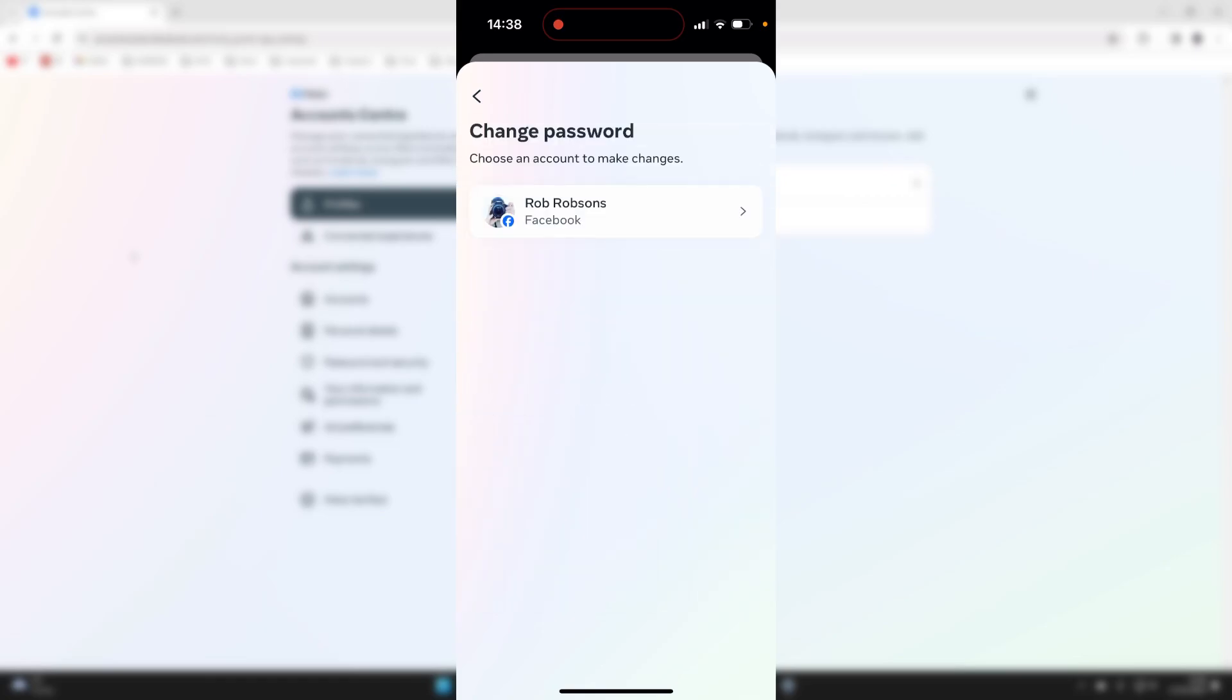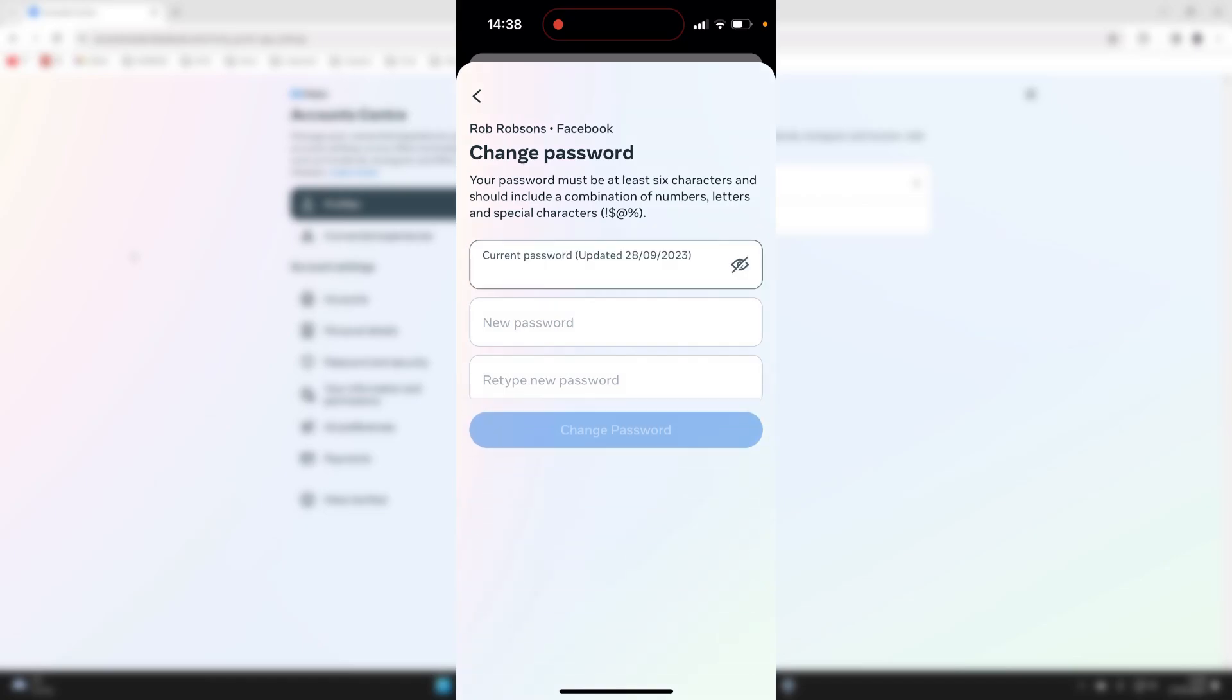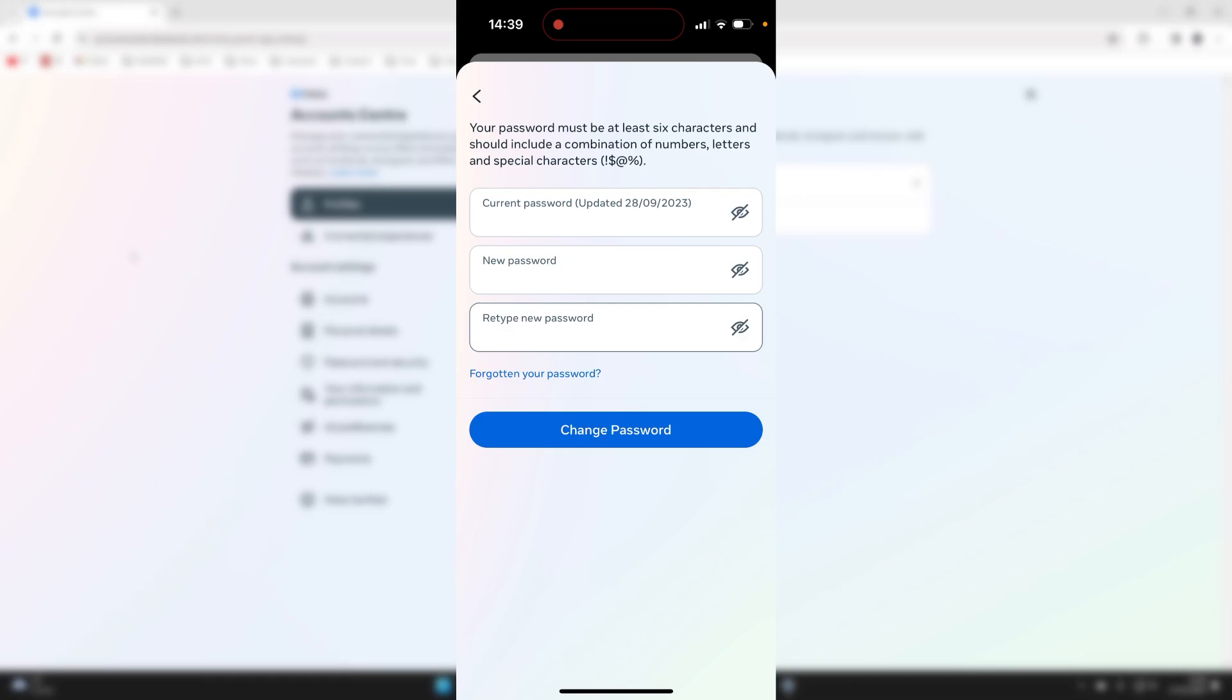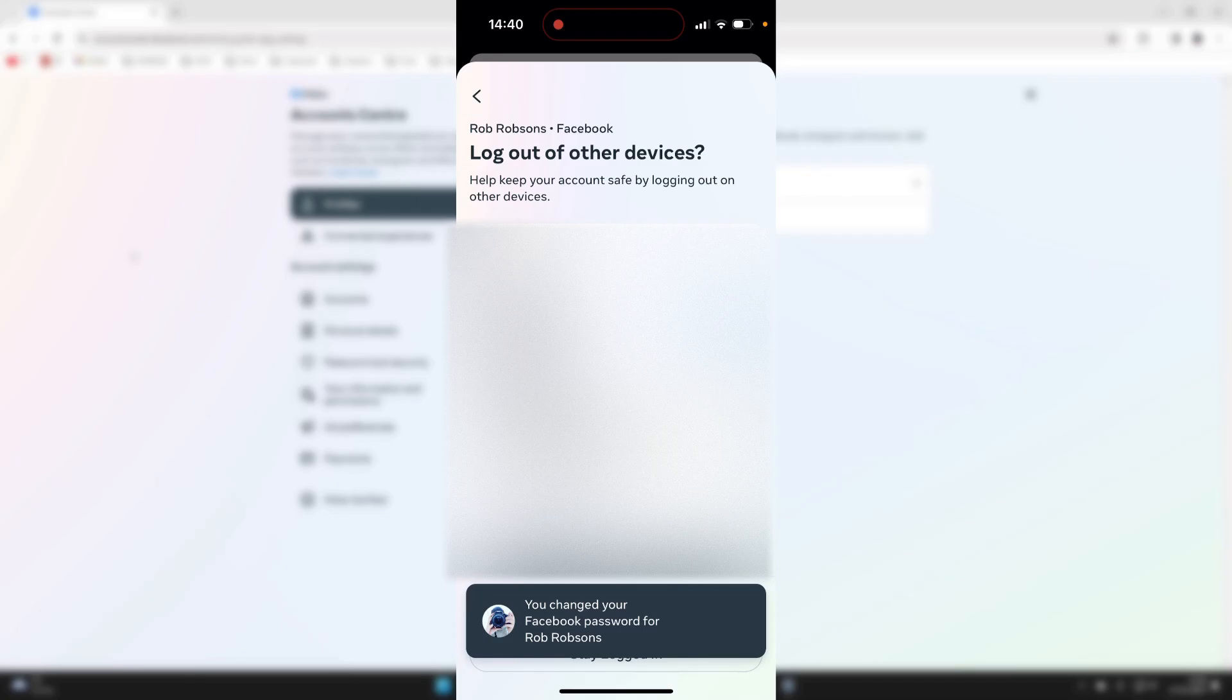You can then choose the account you want to do this for. I'll choose my Facebook account. Then all you need to do is enter your current password and then your new one. After you've filled this in, go and click on Change Password at the bottom, and your password will be updated.